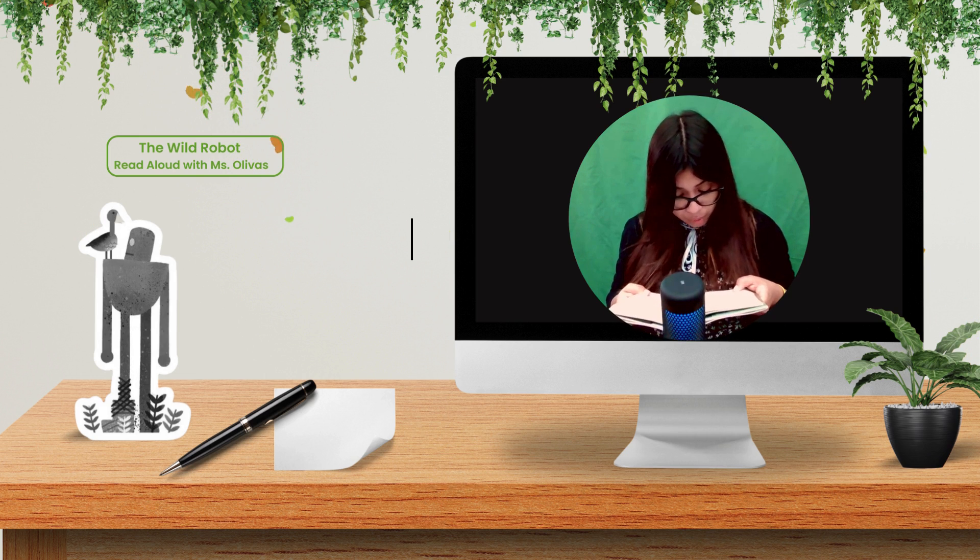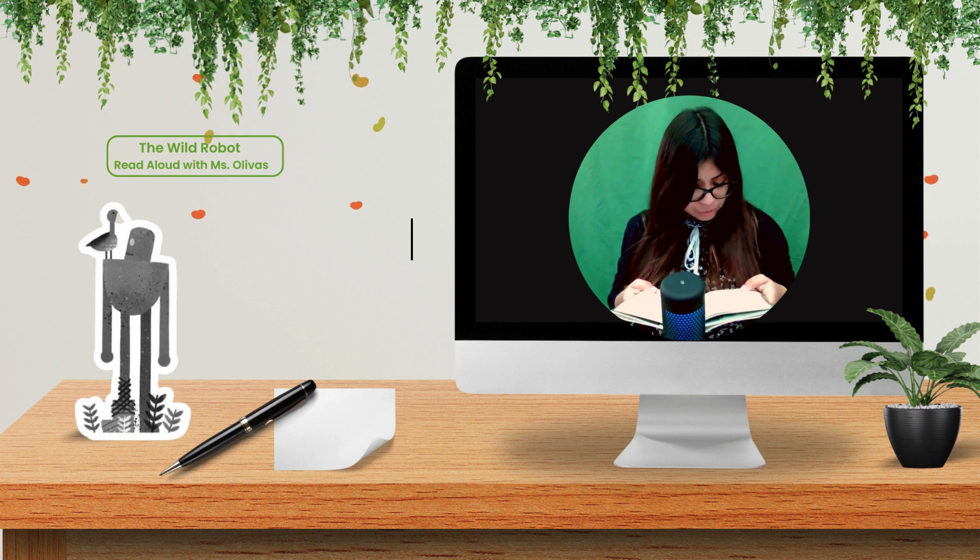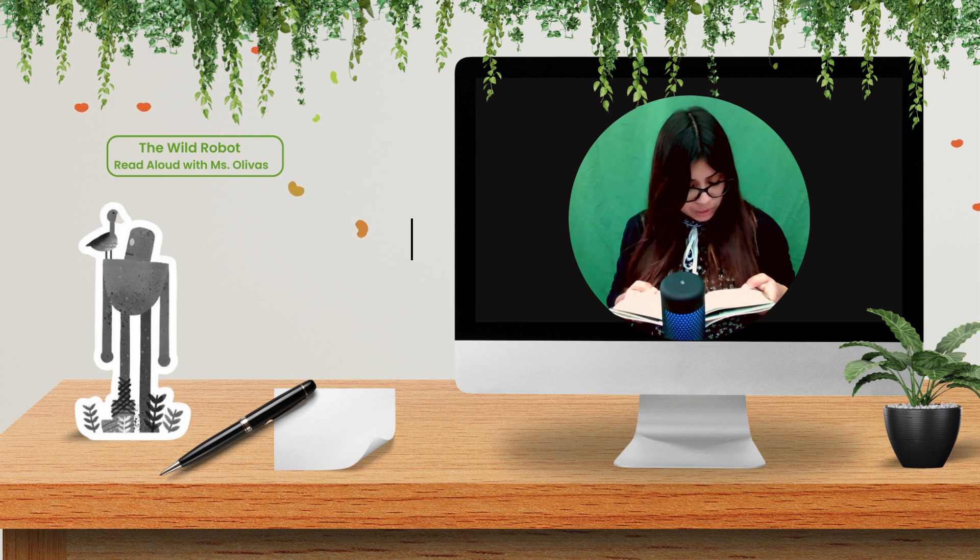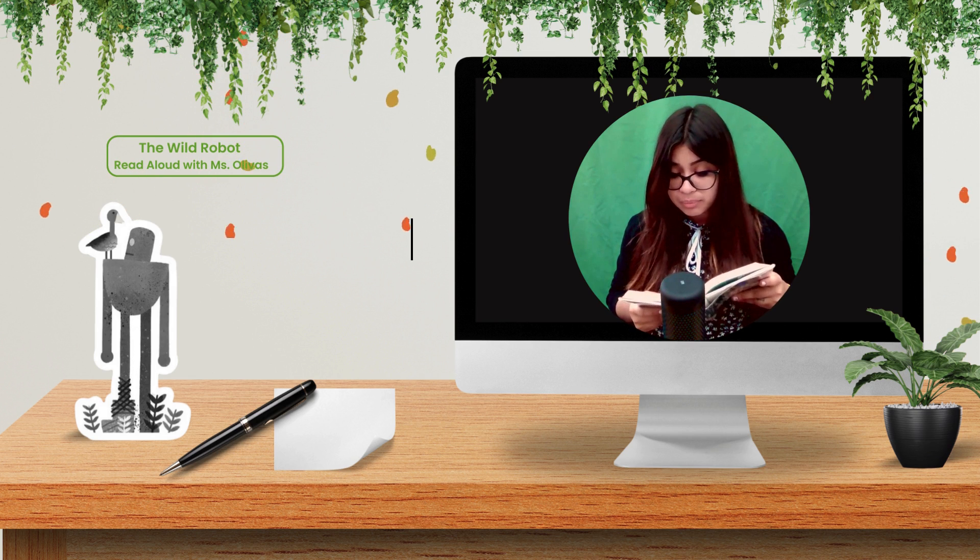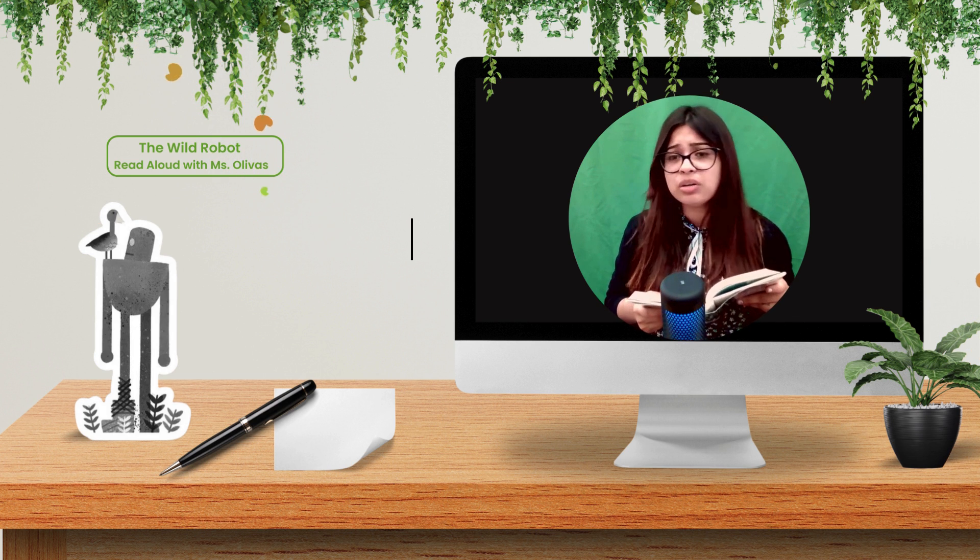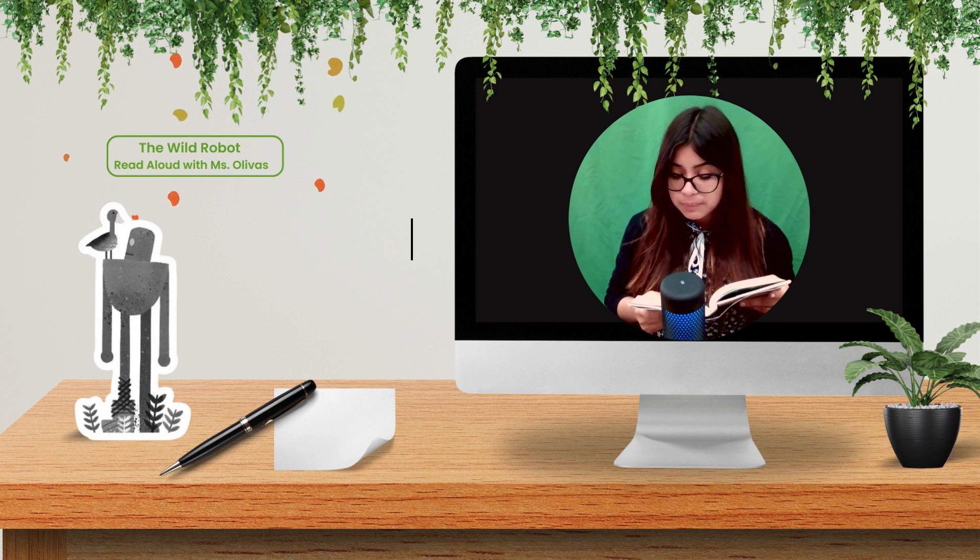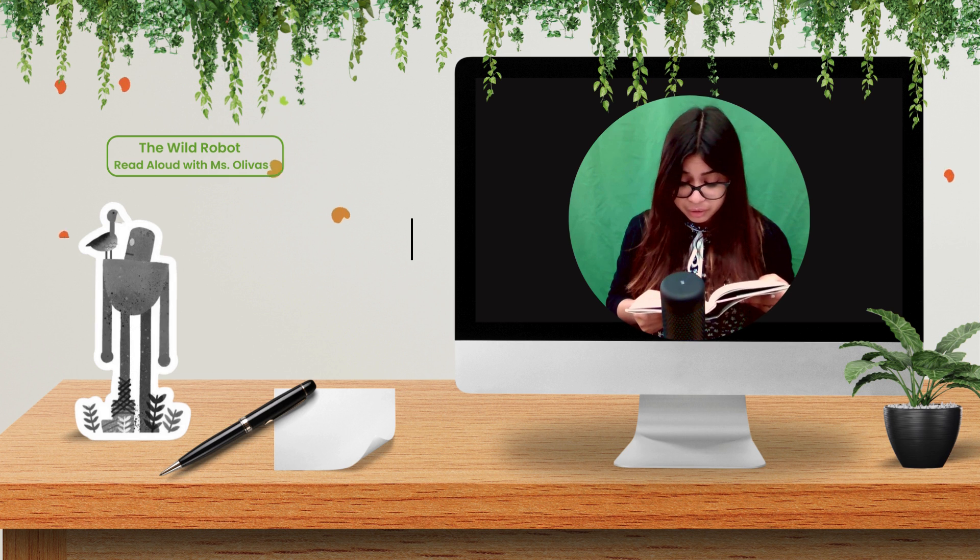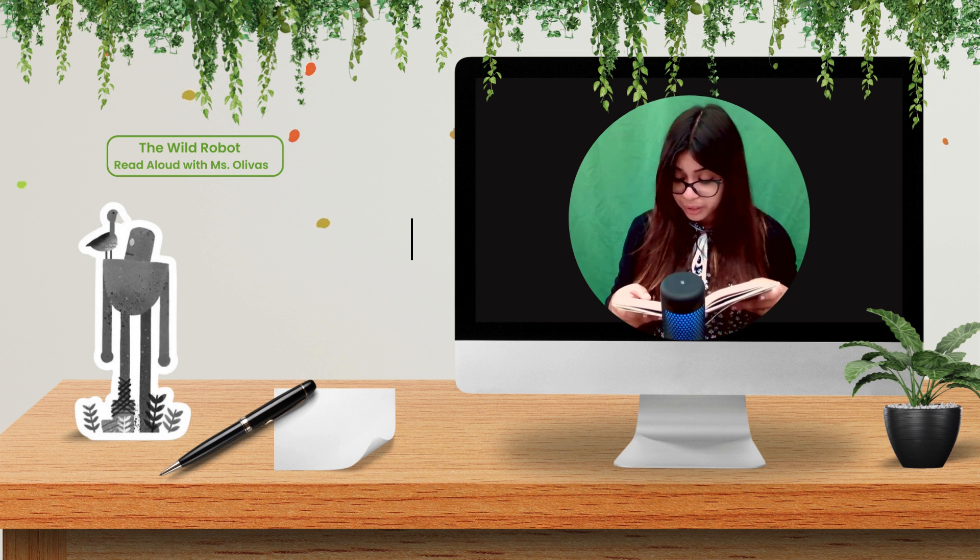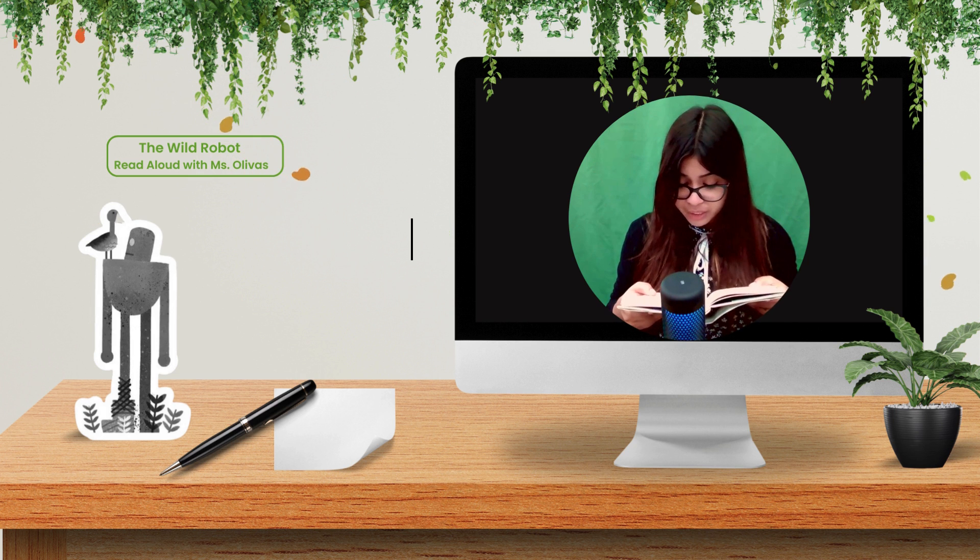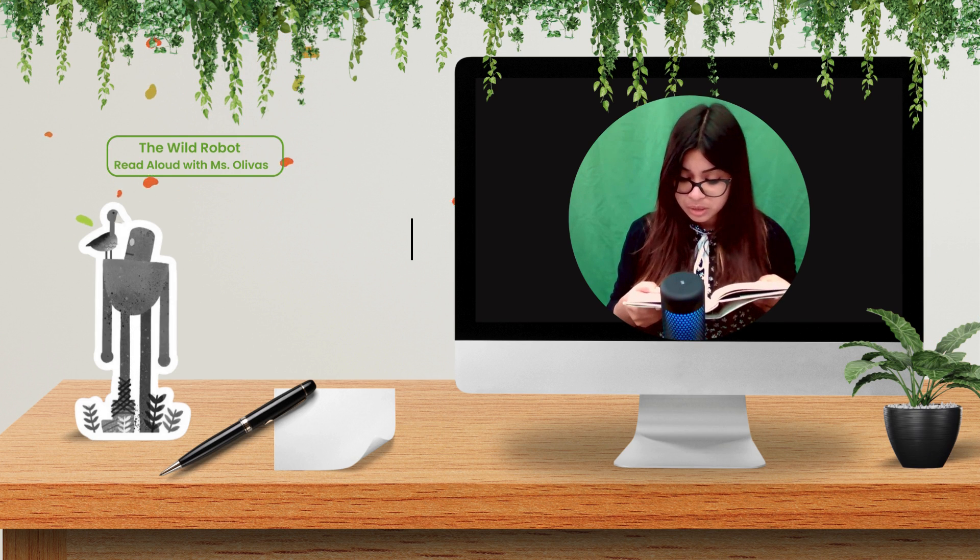The robot wanted to explain things to her son, but the truth was that she understood very little about herself. It was a mystery how she had come to life on the rocky shore. It was a mystery why her computer brain knew certain things, but not others. She tried to answer Bright Bill's questions, but her answers only left him more confused. What do you mean? You're not alive. Squawked Bright Bill. It is true, said Roz. I am not an animal. I do not eat or breathe. I am not alive. You move and talk and think, Mama. You're definitely alive. It was impossible for such a young goose to understand technical things like computer brains and batteries and machines.